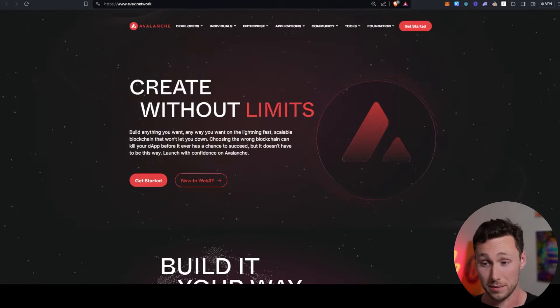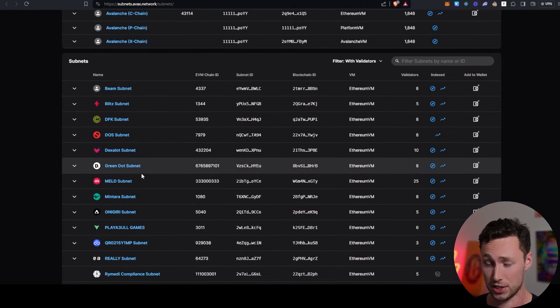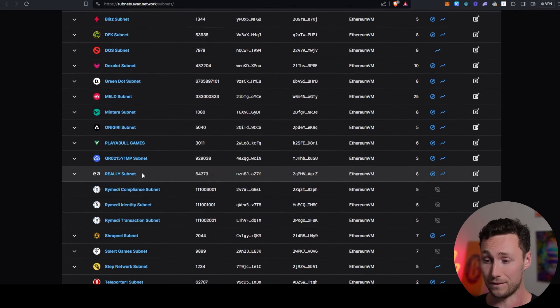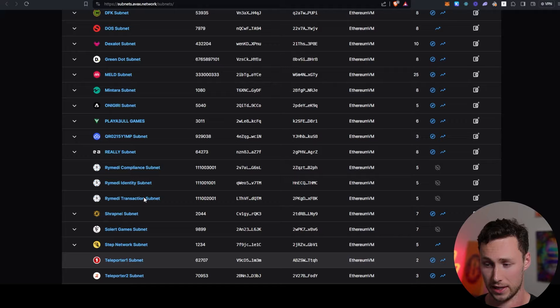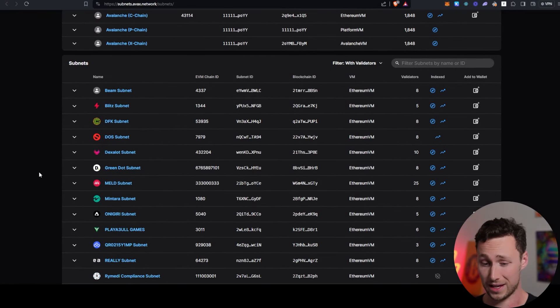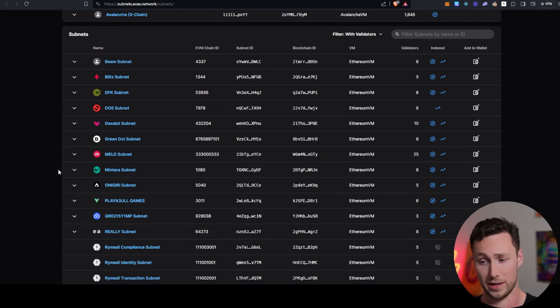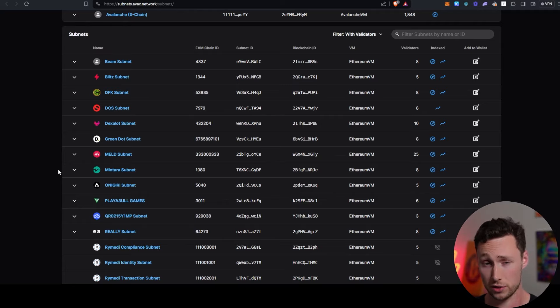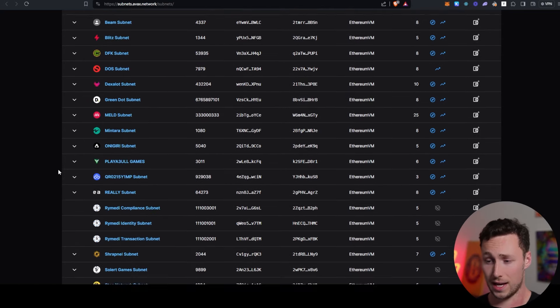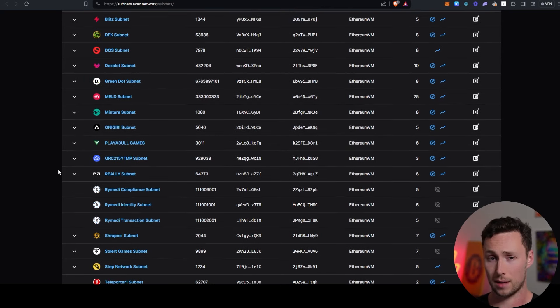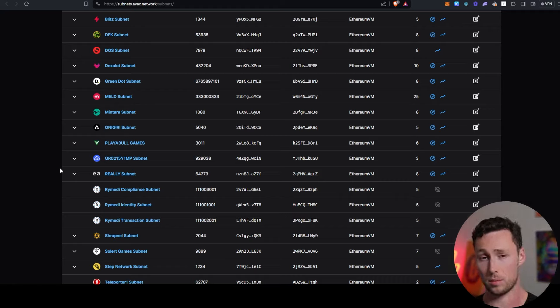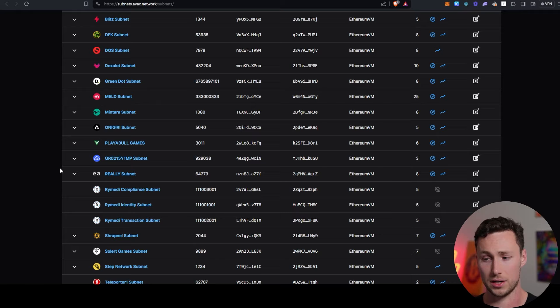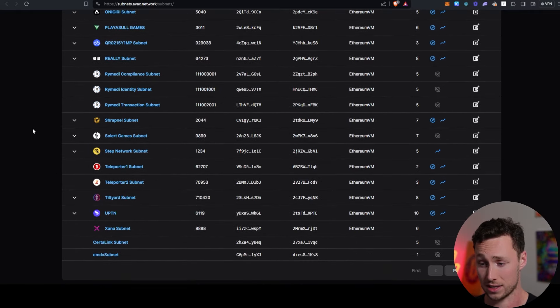But the important thing to know is that the Avalanche C chain is actually just one of dozens of chains that are built on Avalanche. The chains are called subnets and they're highly customizable and they might be tailor-made for gaming, tailor-made for finance, tailor-made for a traditional finance application, so on and so forth. And so Avalanche is really more comparable to something like Cosmos or Polkadot than it is to another chain that's simply a layer one.